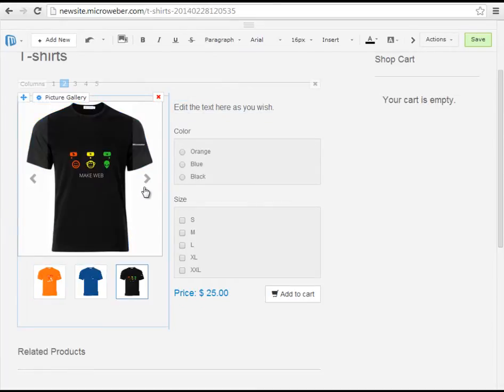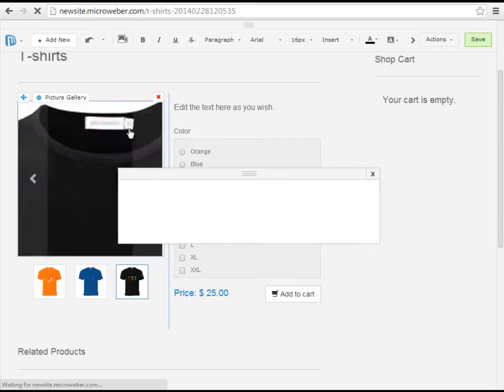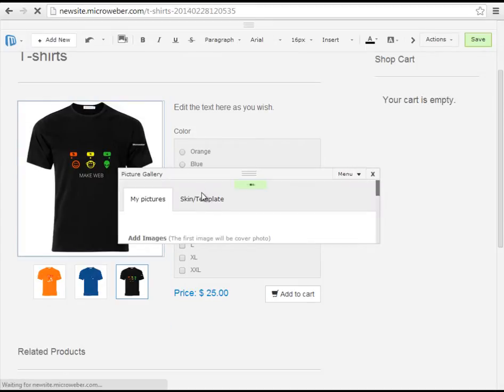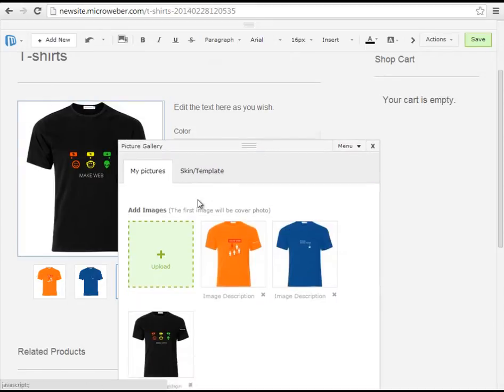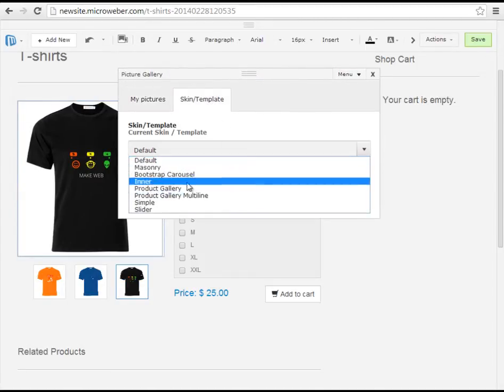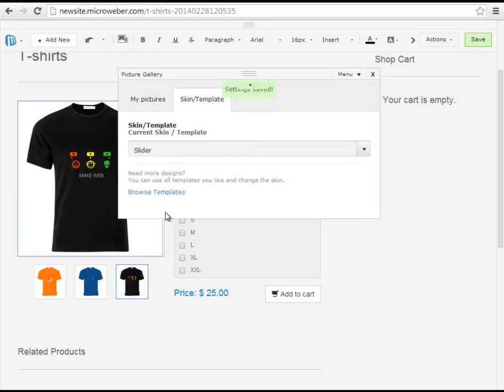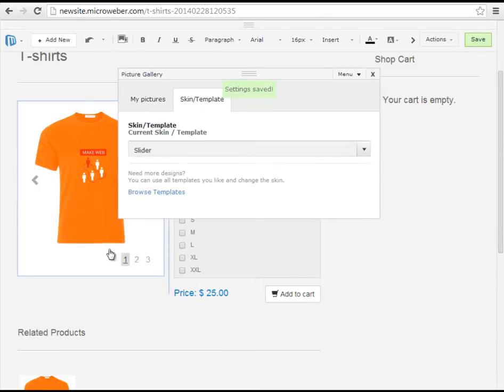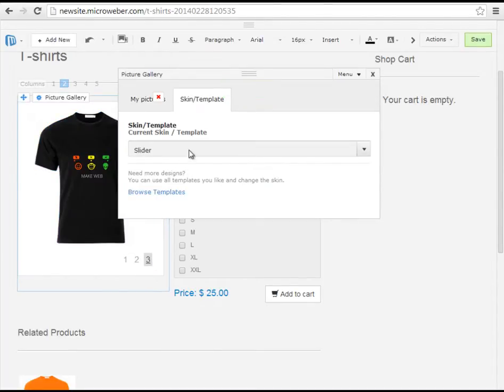I will show you some different skins and templates of our picture gallery. For example let's see how the products will look in a slider view. Just like this.